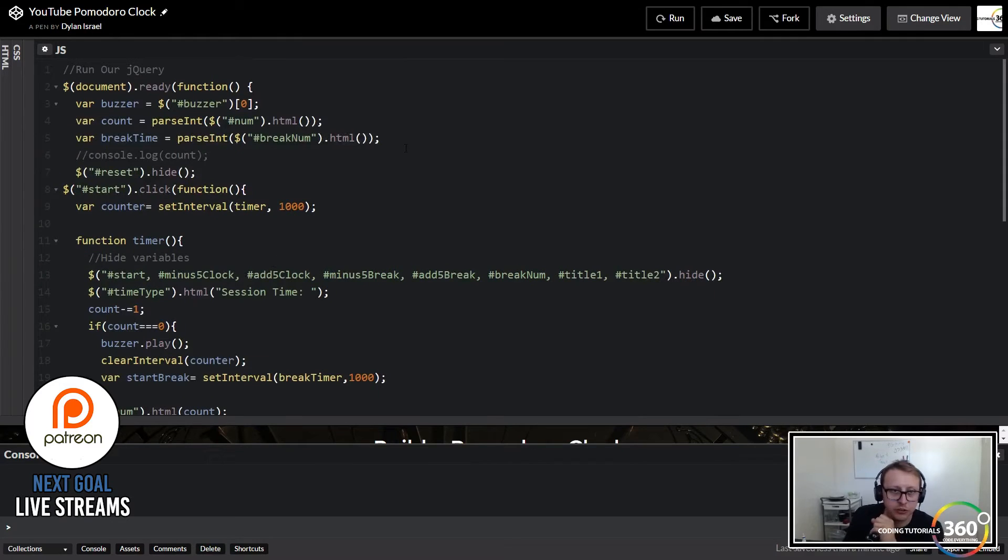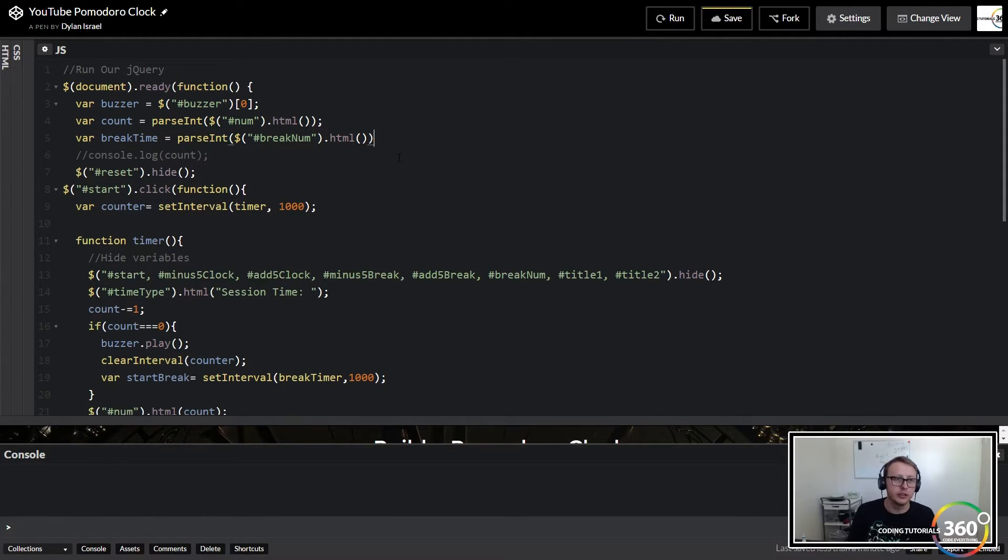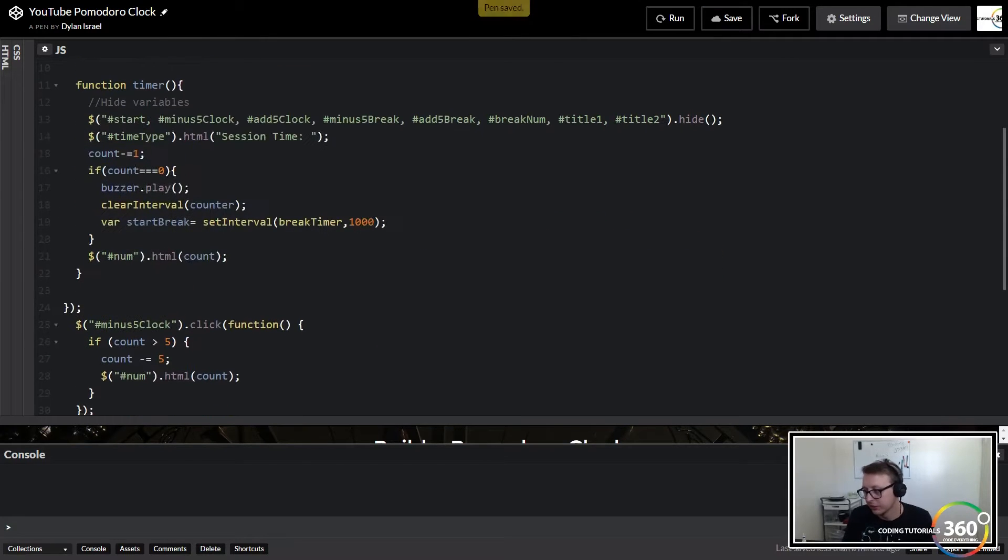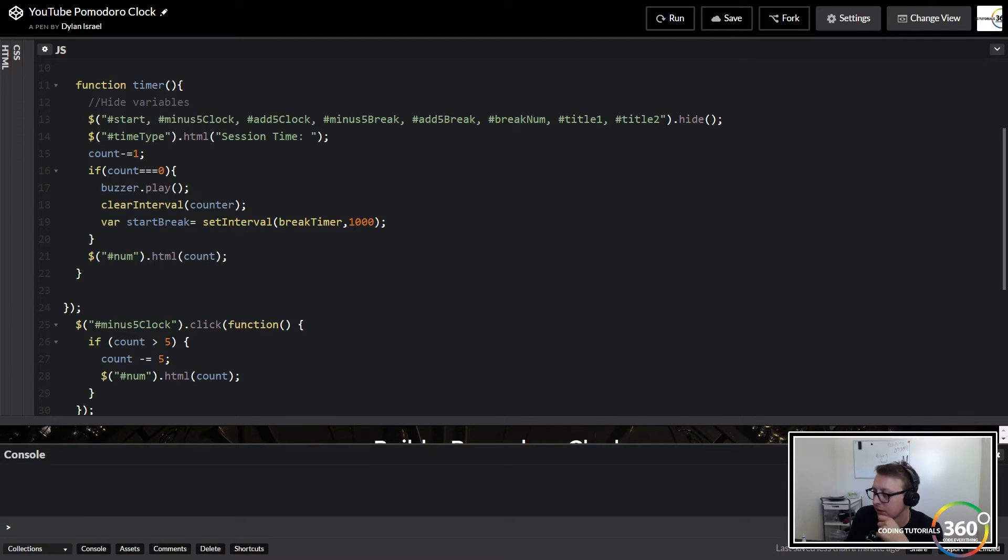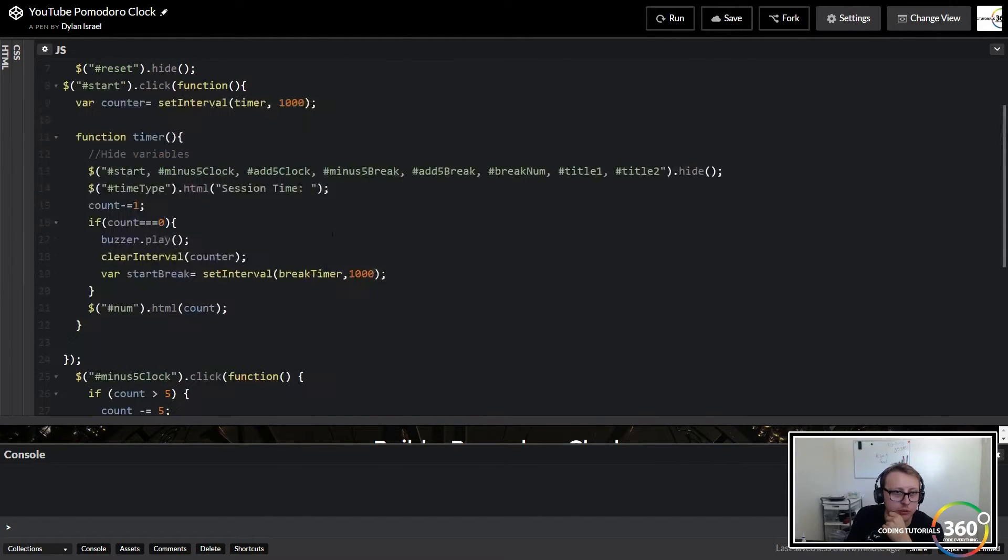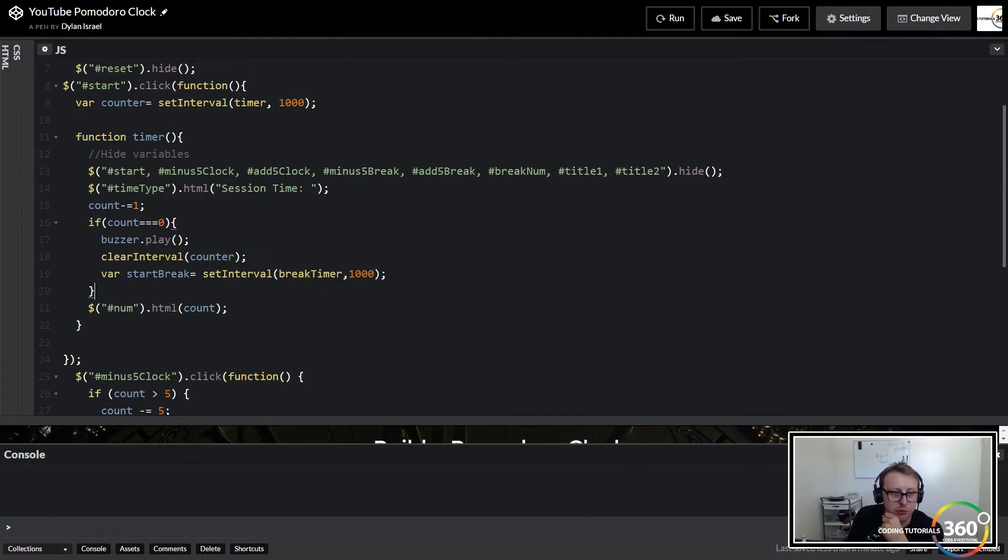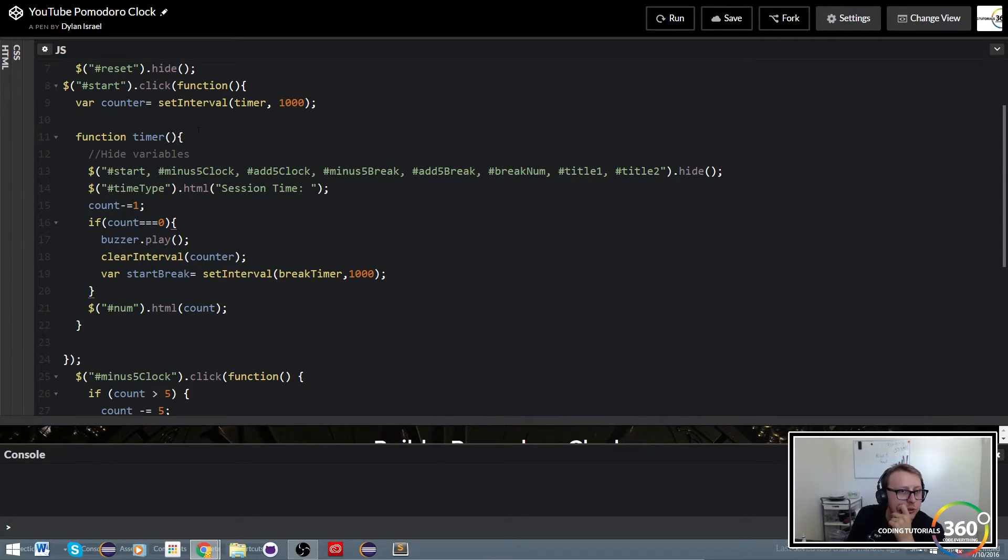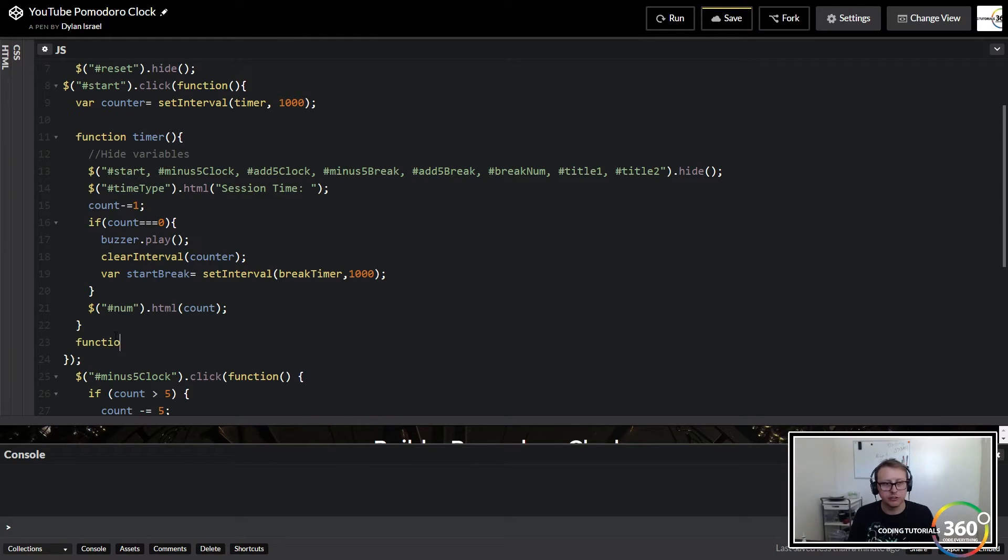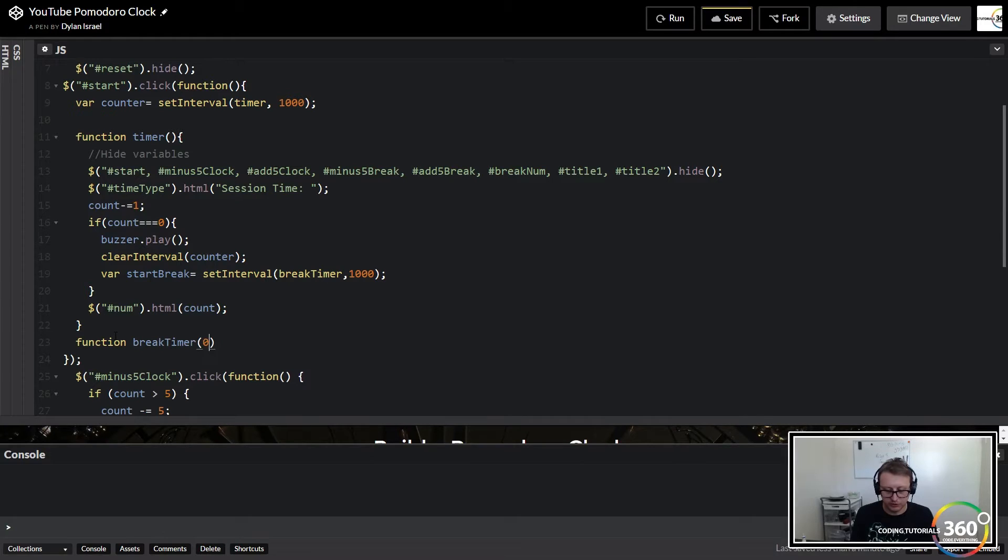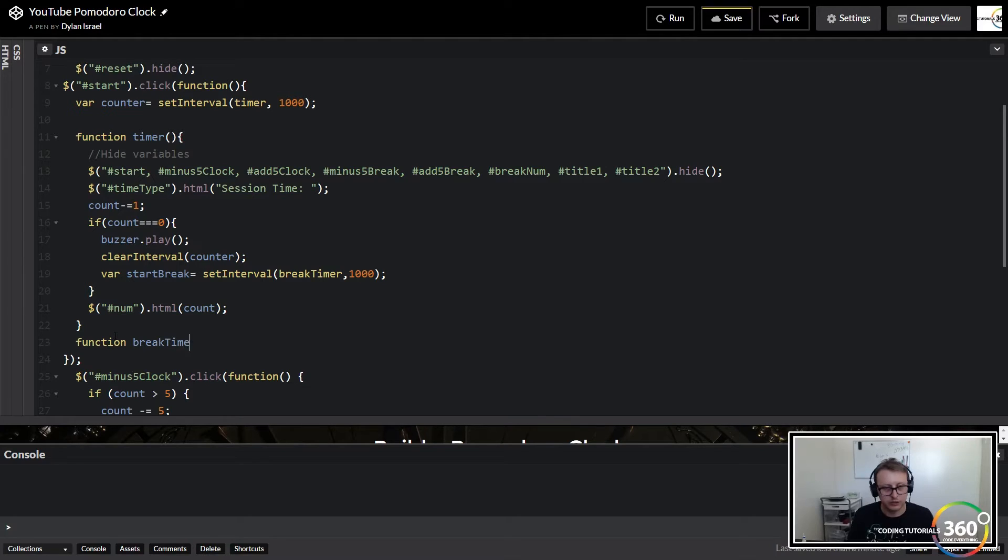Now let's go to the top and create a global variable here. Oh we already did, called break time. Look at us, we're on top of it. And we're going to go ahead and call that function. So let's create it. We're going to create a function called break timer outside of the timer function. It's going to look almost identical to what we just did.